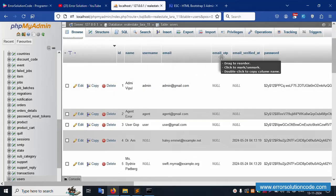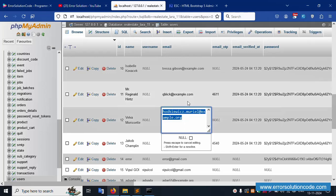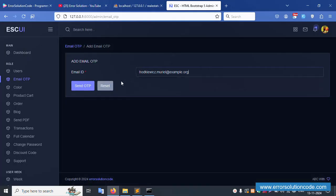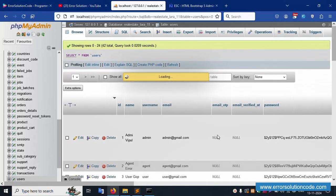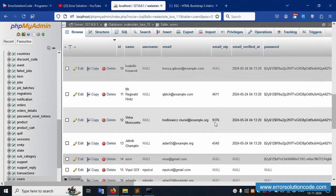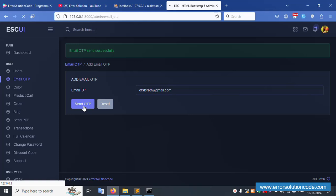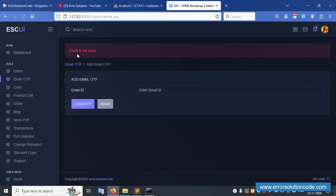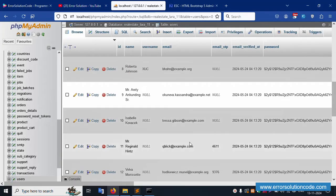Inside the user section, the email OTP is available and showing null. Copy the same email and send OTP - the OTP is successfully sent. Let's refresh this page. The OTP is sent successfully and is included. The email ID is the same - implement at gmail.com. If a different email ID is used, it may not be available.